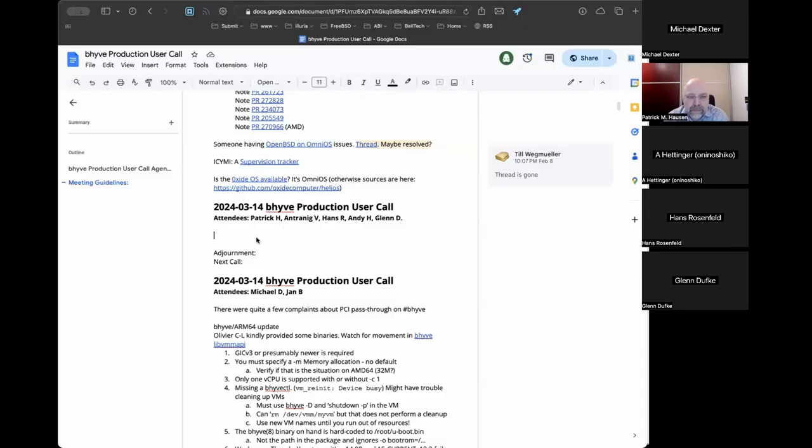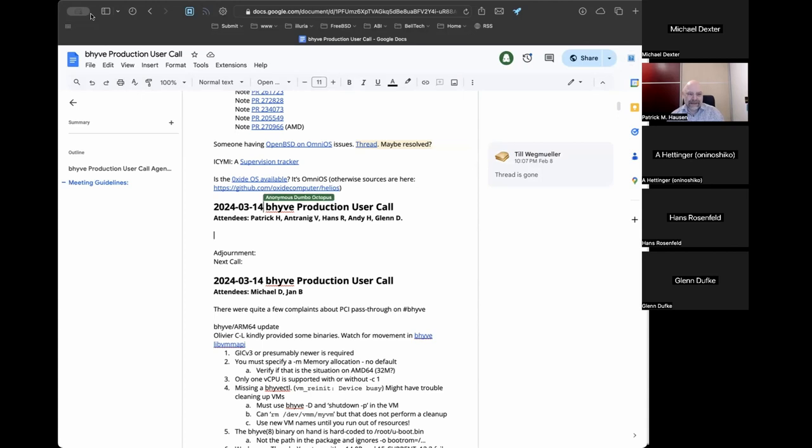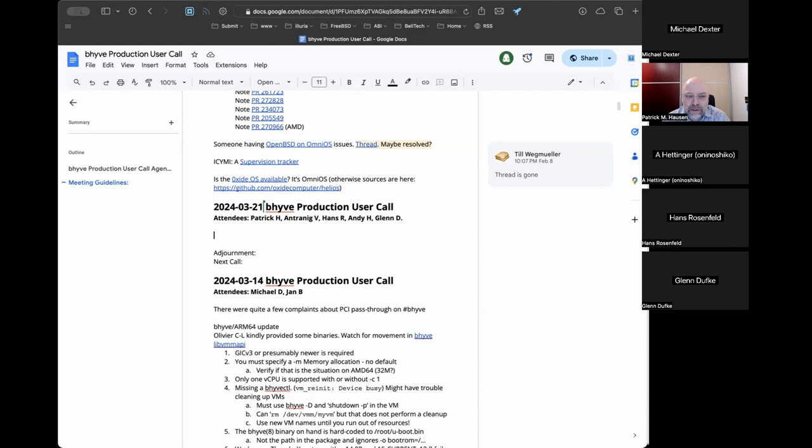Hello, greetings. This is March 21st, the Beehive Production Users Call. Gentlemen, the floor is yours. Hi everyone, I invited Glenn in who contacted me via email about the state of TrueNAS, so I suggest we do a quick introduction round. Although all the regulars know each other, Glenn, you contacted me so you probably have a good idea about who I am.